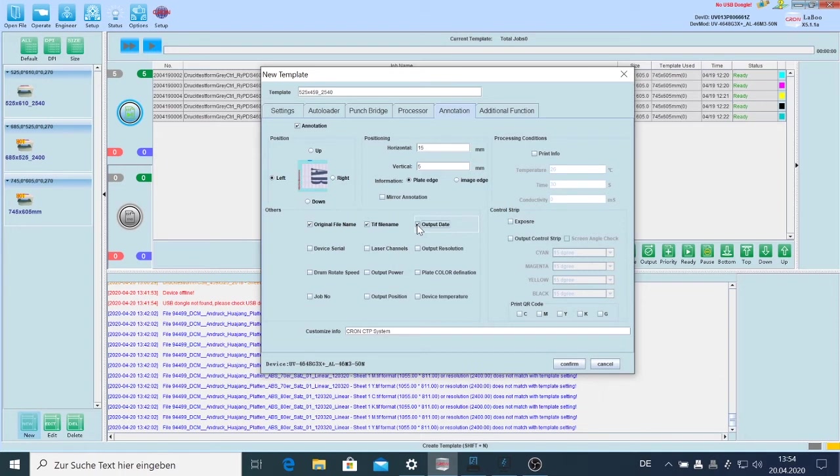Drop number is also nice. We can also set up for exposure an output control strip.